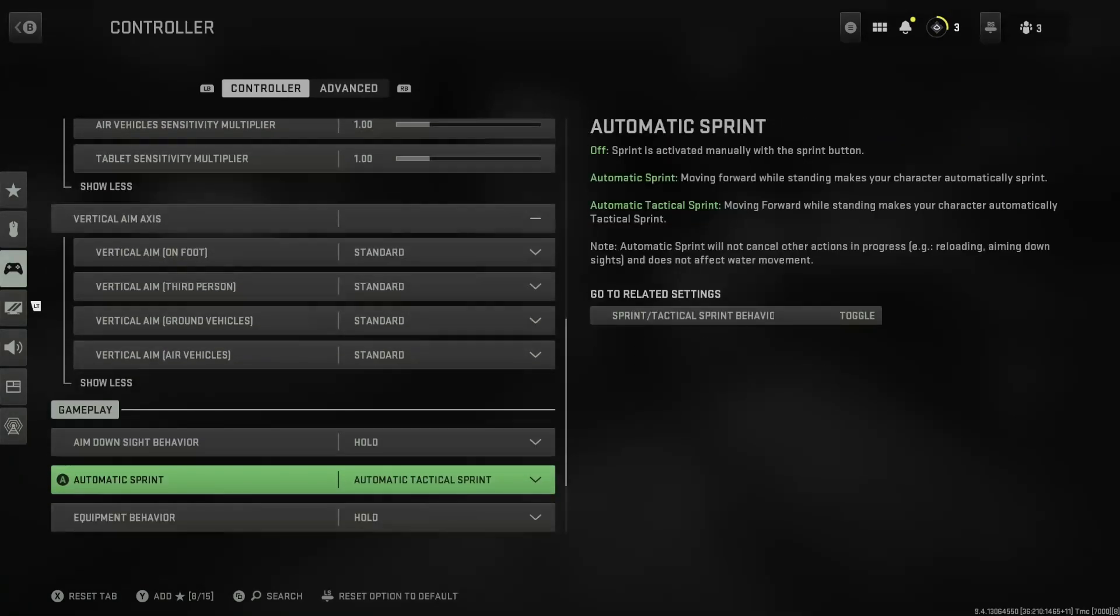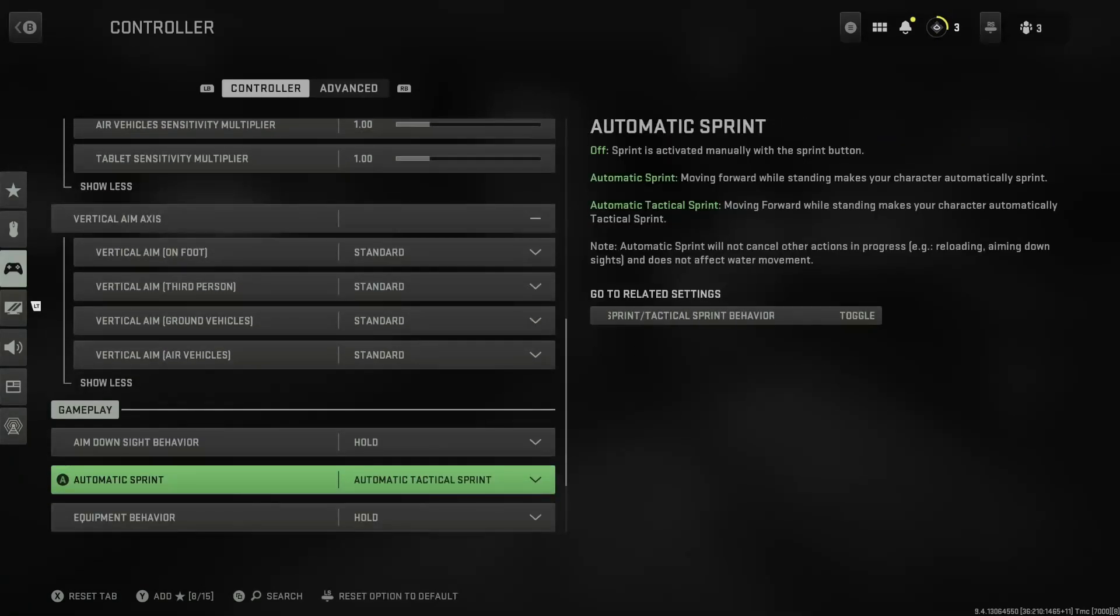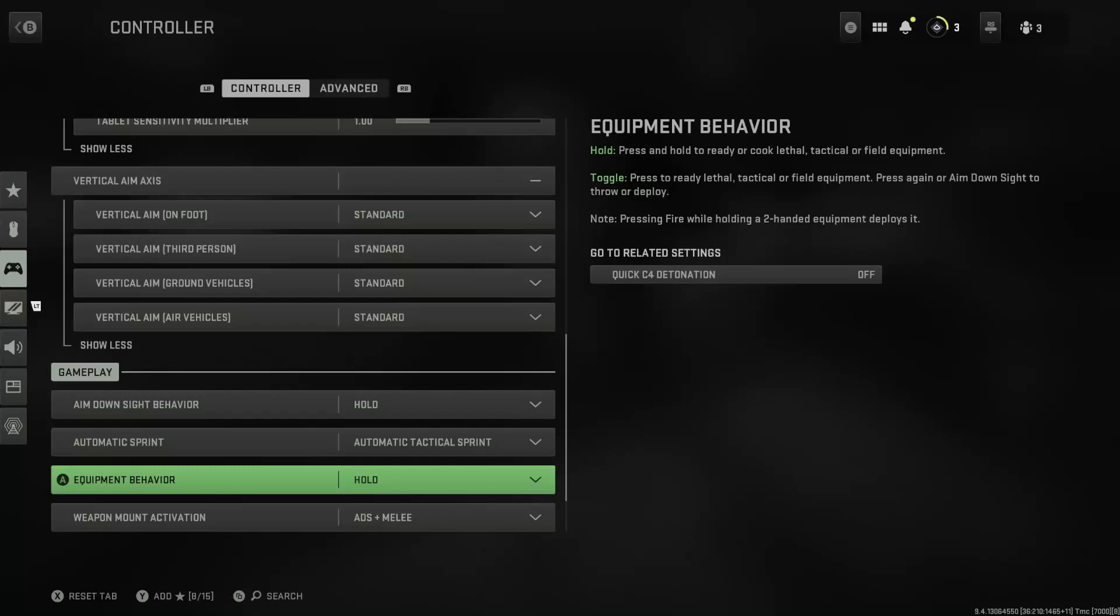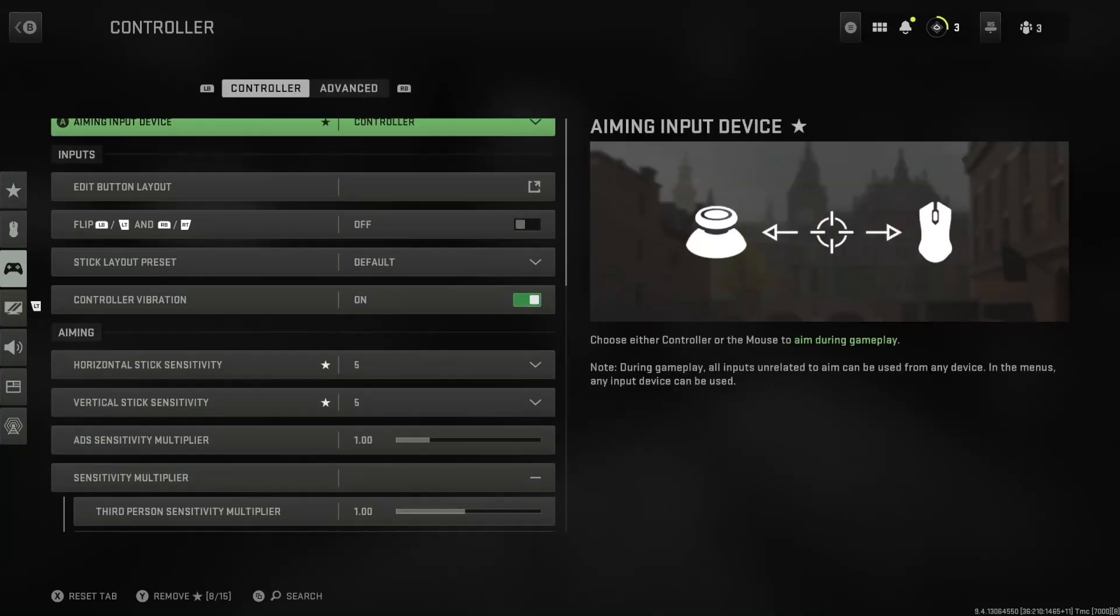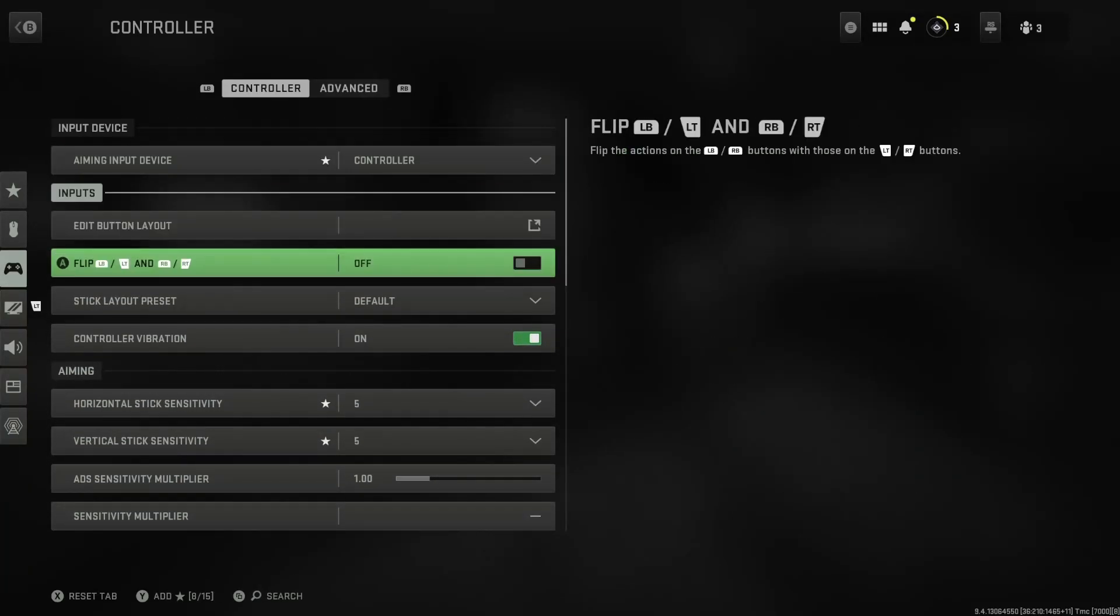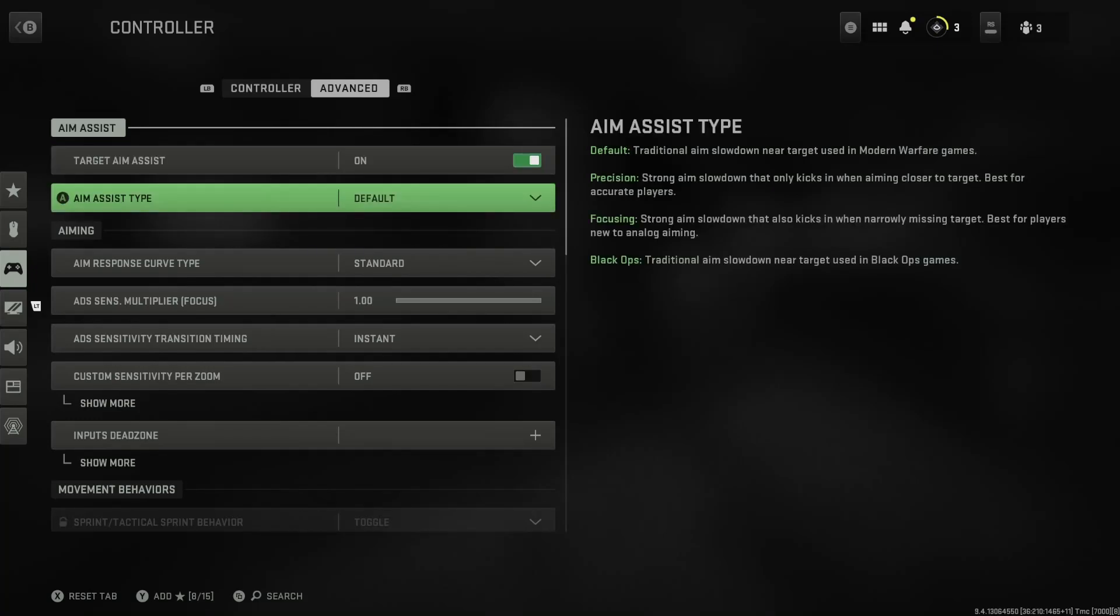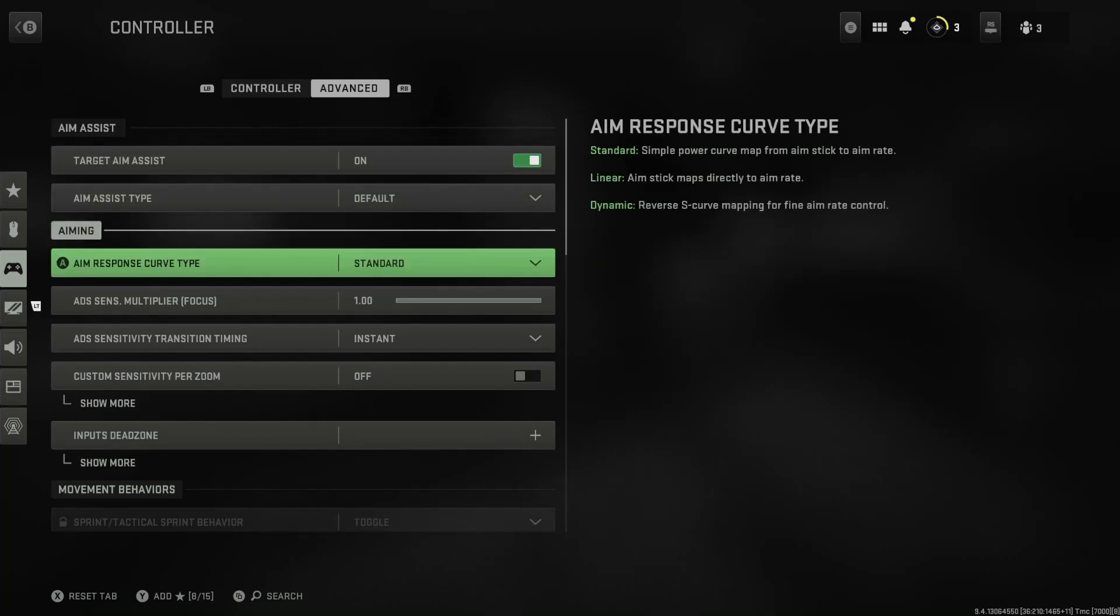That's pretty much it guys, this is my control settings. Now we can go to advanced. I have everything on default guys, everything. So target aim assist on, aim assist type default, curve type standard.